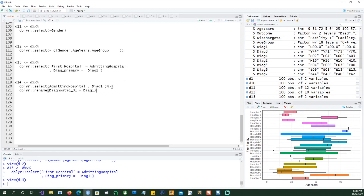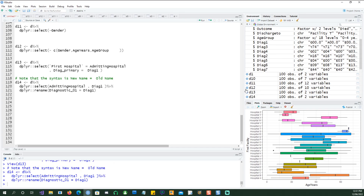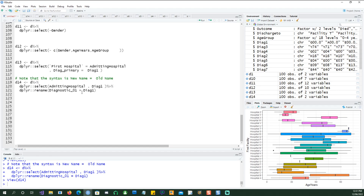This is an example of the power of dplyr where you can chain commands. I'm sending the output of this command to this command and you can keep going. So I'm selecting admitting hospital and diag one, then saying the diag one column should be renamed to 'diagnostic_01'. The rule is always: new name, then old name. If I run d14 I have admitting hospital and diagnostic_01, because we asked it to change diag one to diagnostic_01.